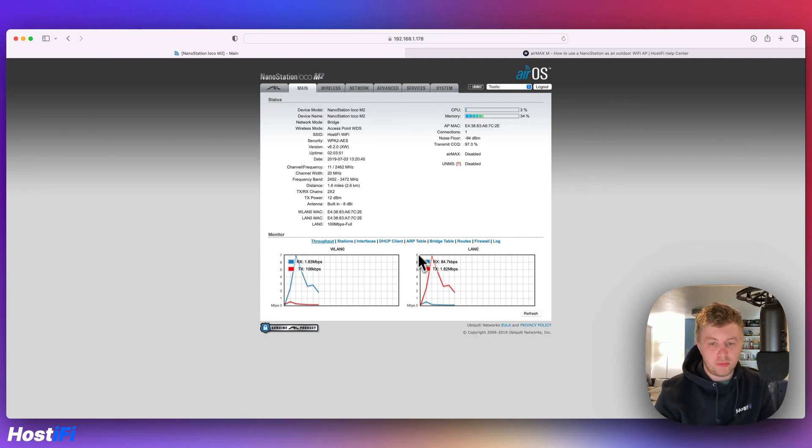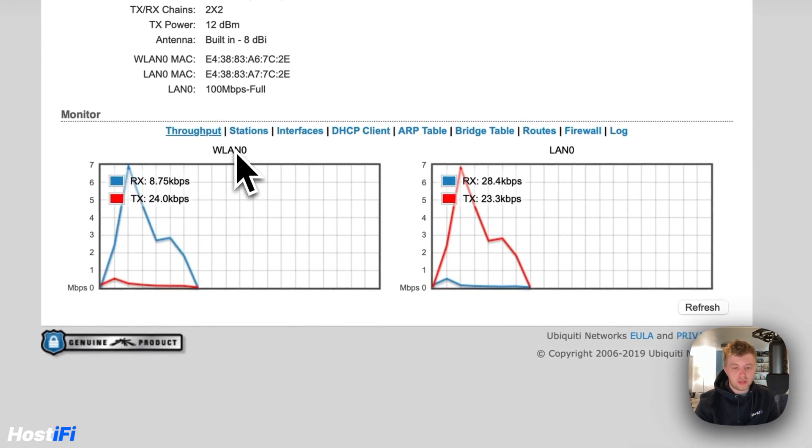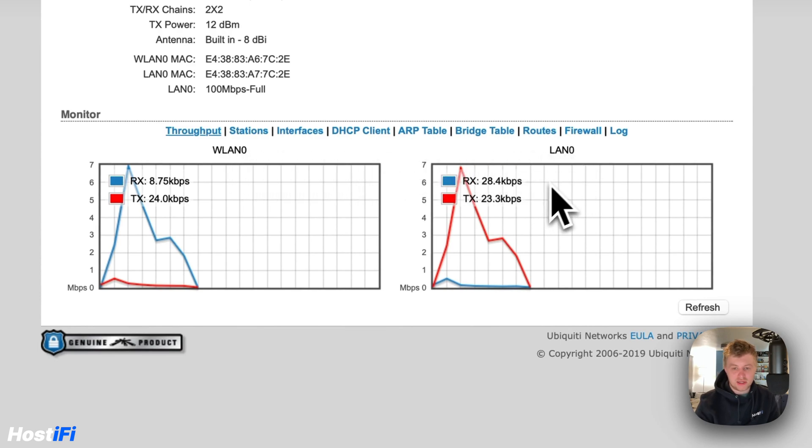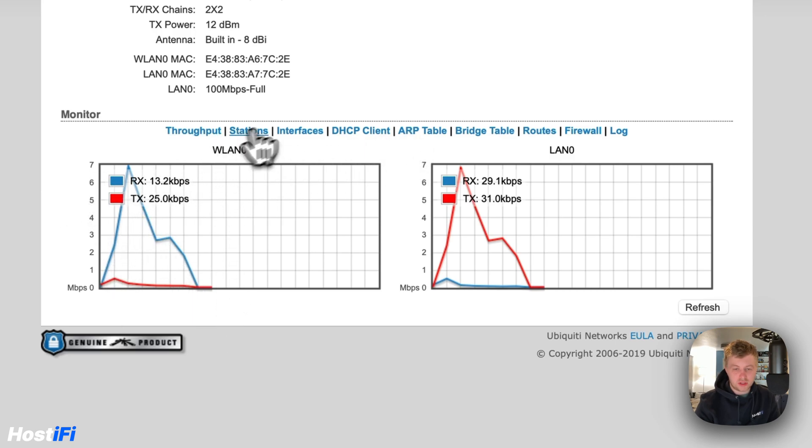You can see there's an extra box here for WLAN Zero. So that's the wireless interface of the Nanostation. This LAN Zero box would move over to the left. So that shows you that these two interfaces are doing something and it tells you the receive and TX rates.